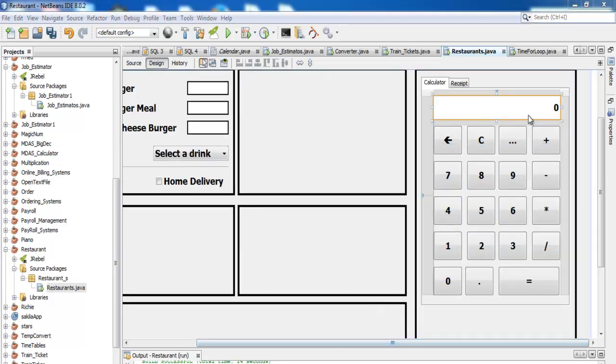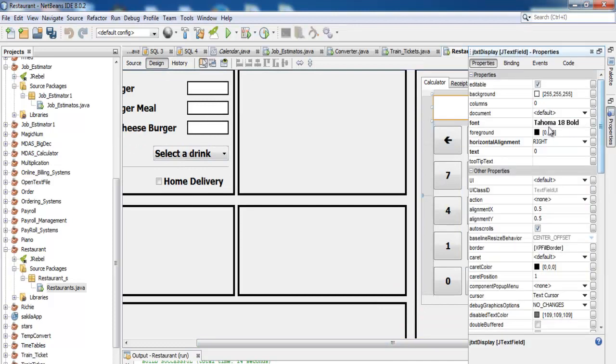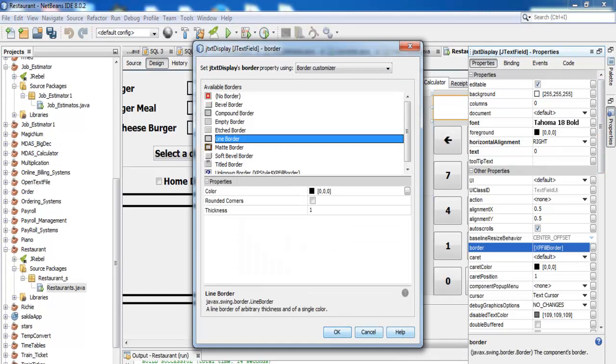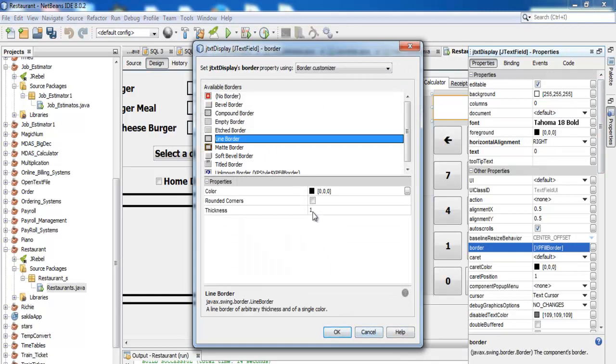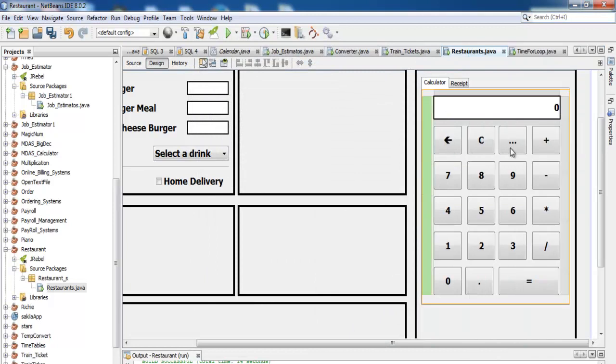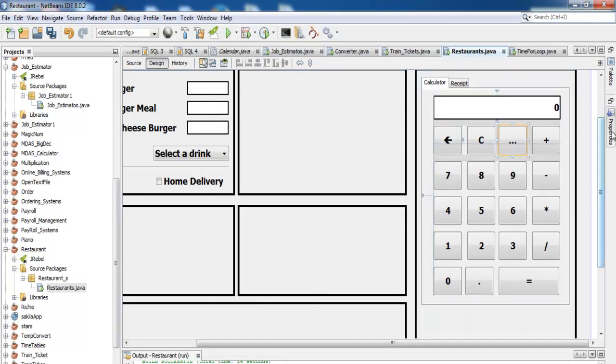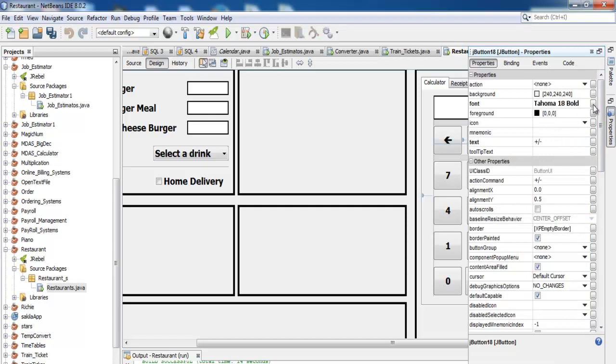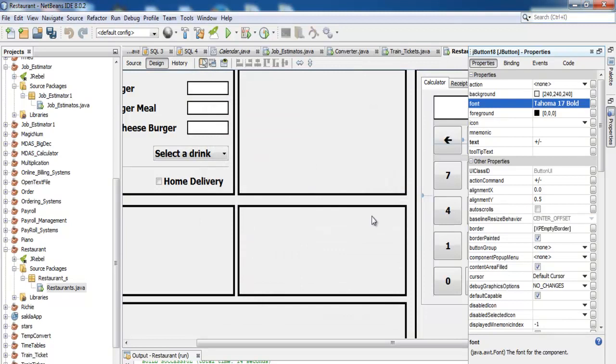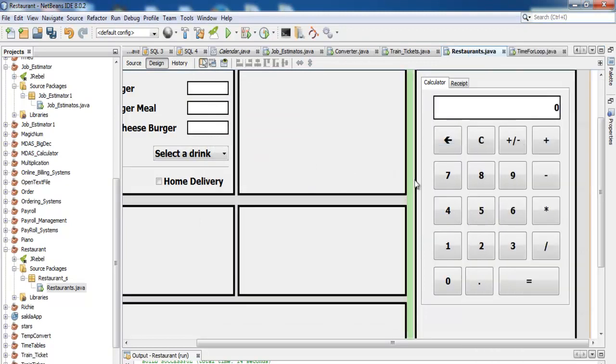Right, so let's just finish up with the design of this calculator. So we need a border here, add a border to the text. Now this very one is supposed to be plus and minus, so let's change that. Let's change the font size to maybe about 17. Okay, yeah, that's fine. Now compile.